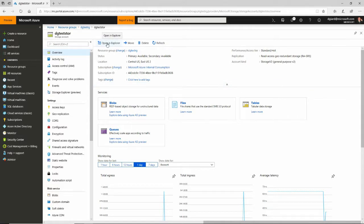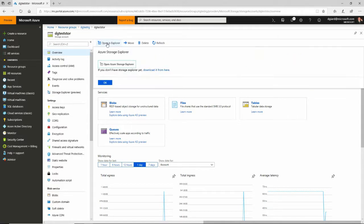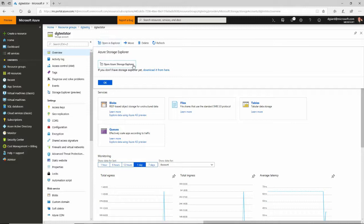However, this tool, this rich client tool, the Storage Explorer is available to you. Here on the overview page, I have a button at the top that says open and explore. And if you don't have it installed, just click this link right here.